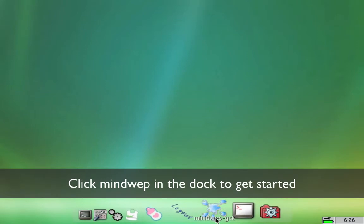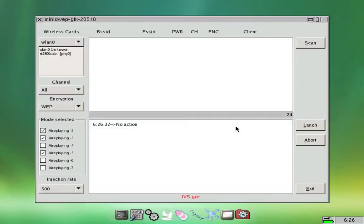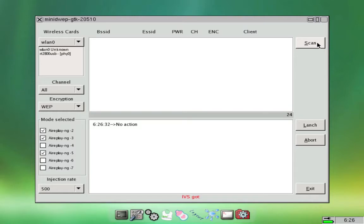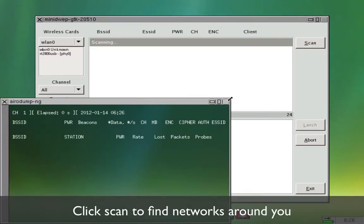So click on MiniWeb and then you can click scan. What this will do is just scan for the networks and extract the WEP encrypted ones.